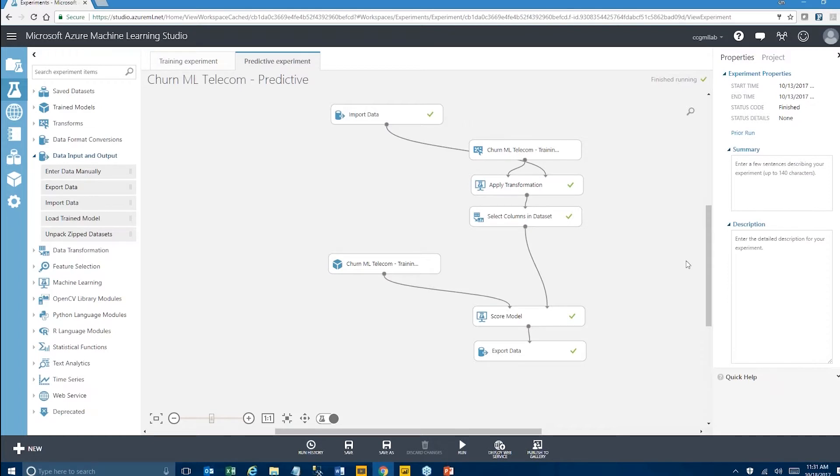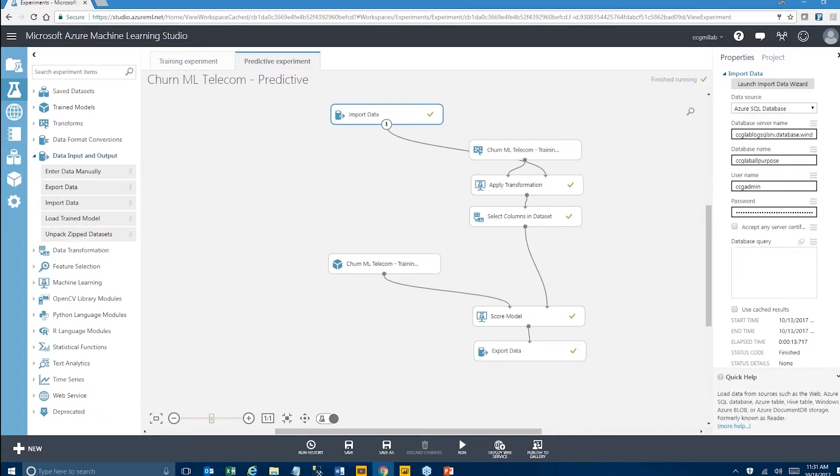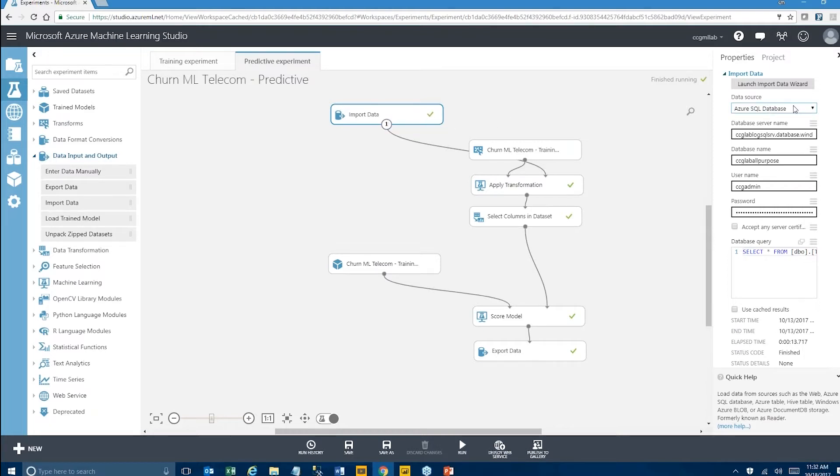First of all, we're no longer loading the data from the CSV file, that telecommunication dataset that we were having. Instead, we are loading the data from an Azure SQL database which is the Azure SQL database that we talked about in that architecture slide.